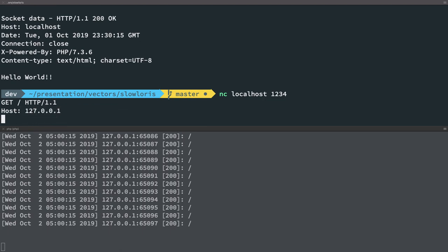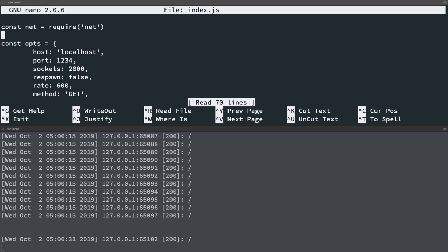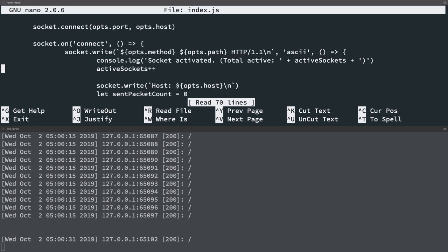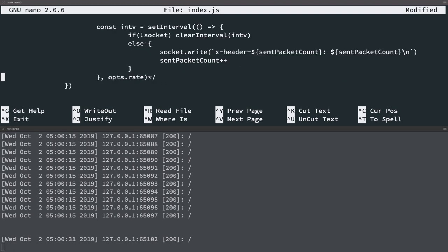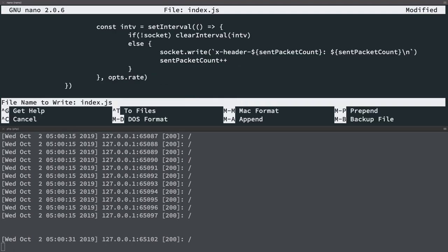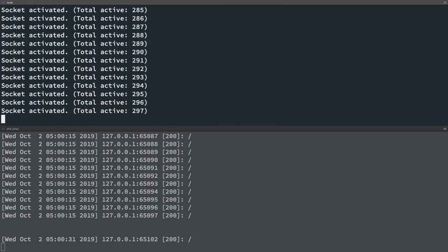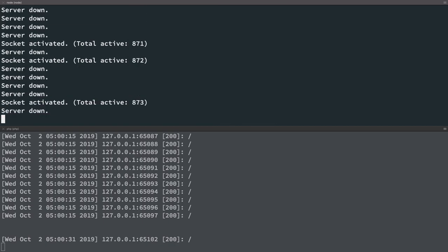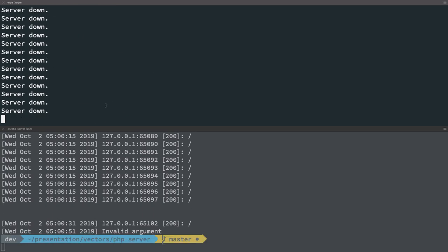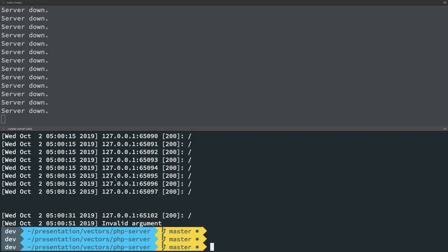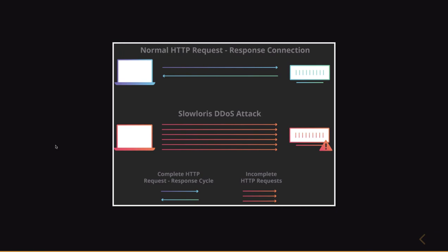But once I try to keep the connections alive in case of the Slow Loris attack, you're going to see just like you saw that it basically crashes the remote server. So again, there we go. Around a thousand connections, we're going to see our server actually goes down. So this was a simple demonstration of Slow Loris attack, how it works and basically how you could use this to exploit servers.